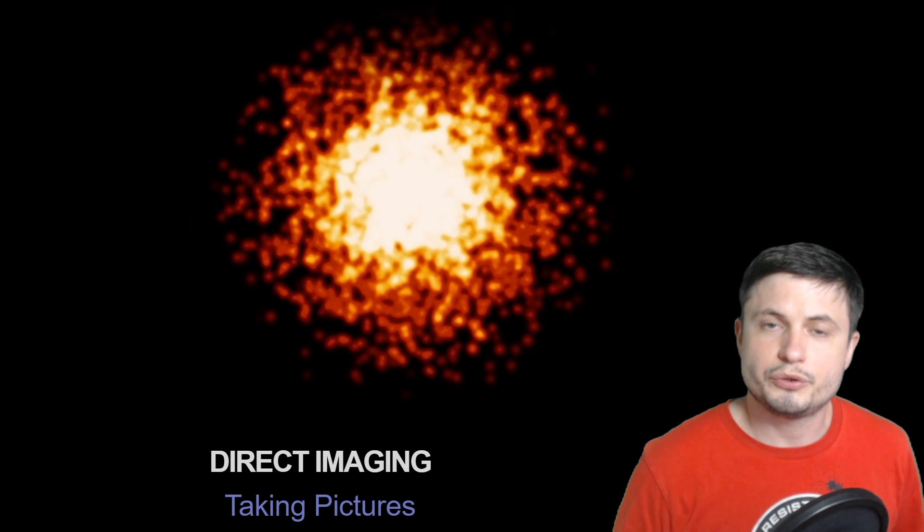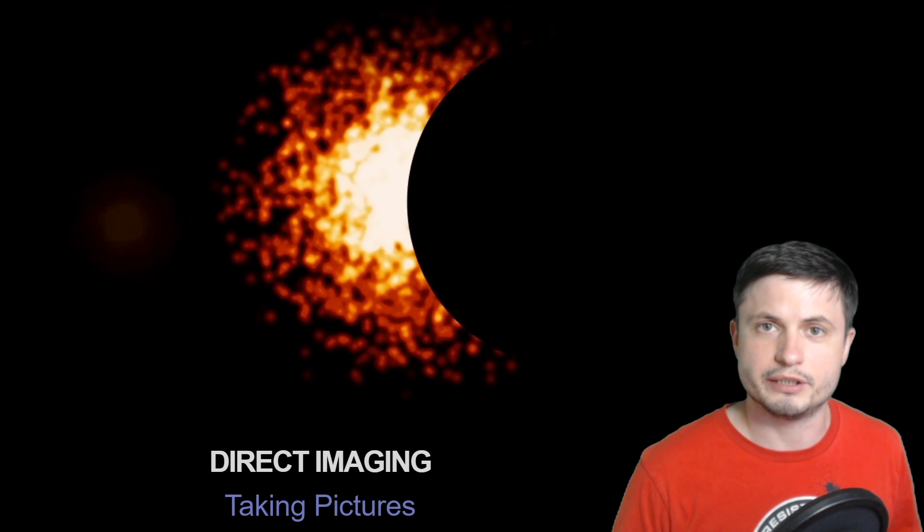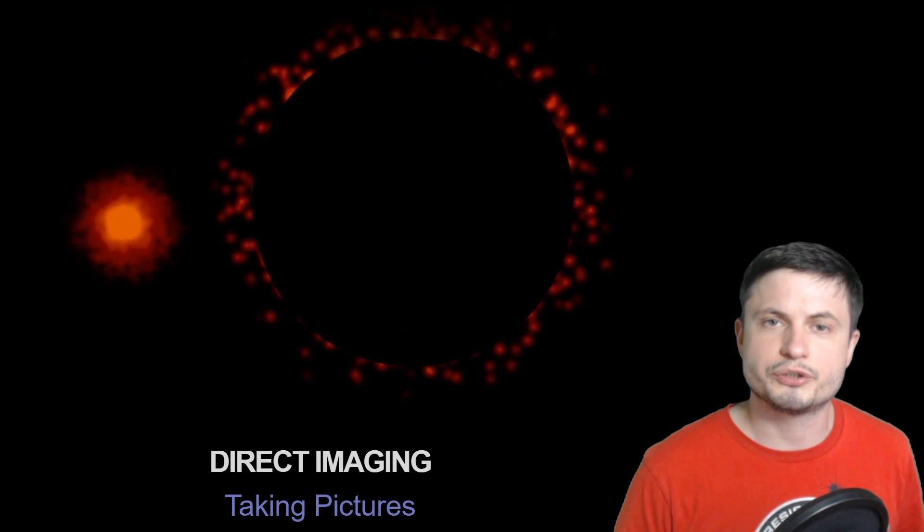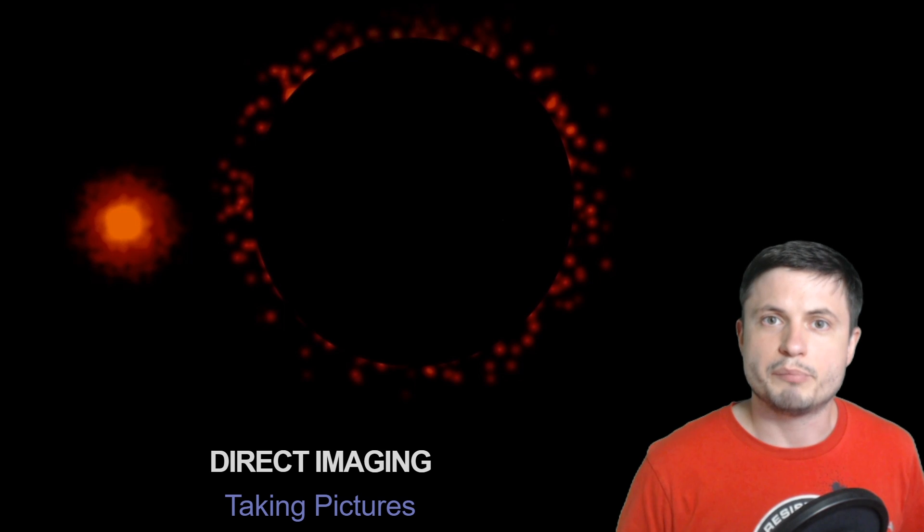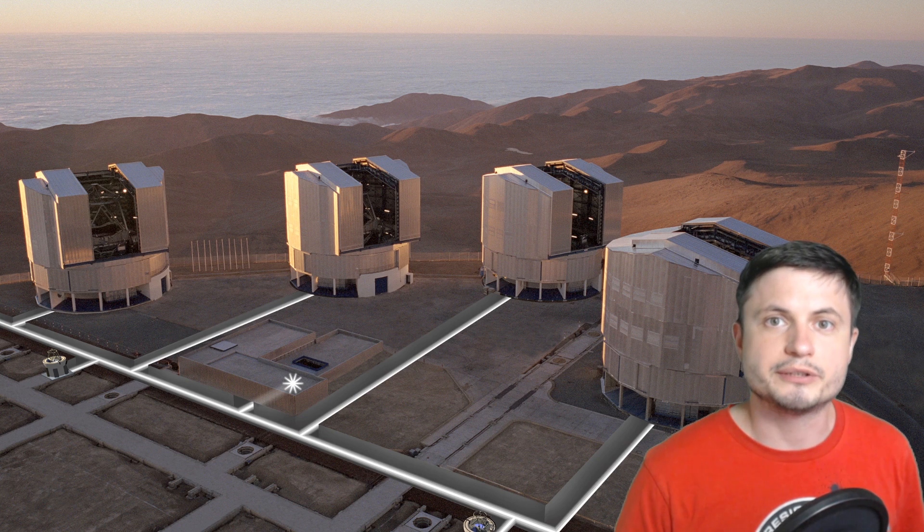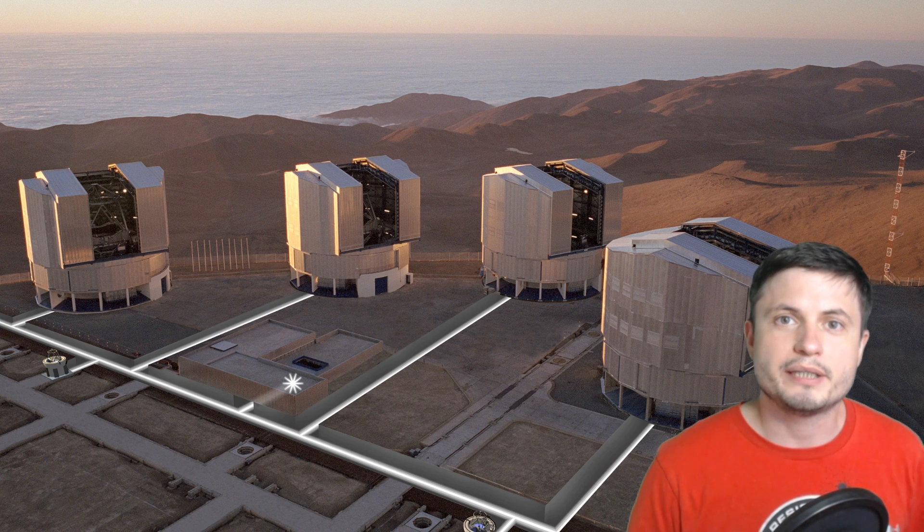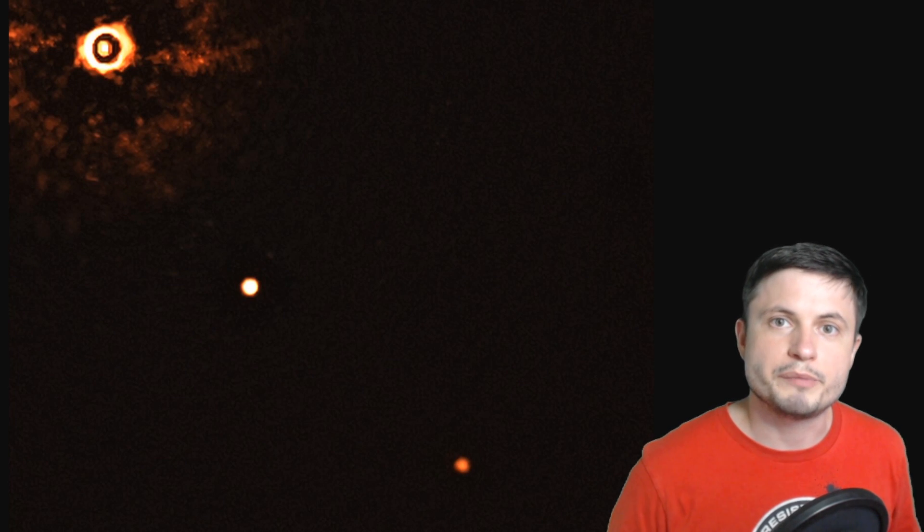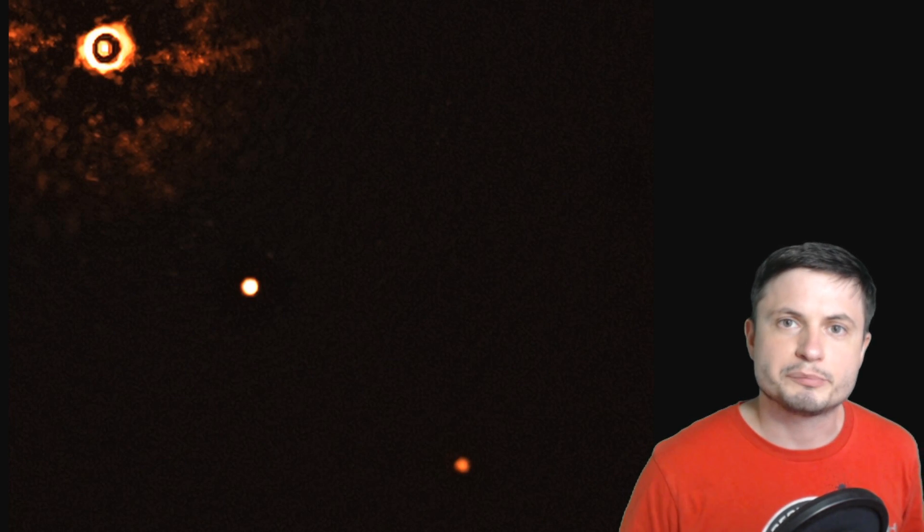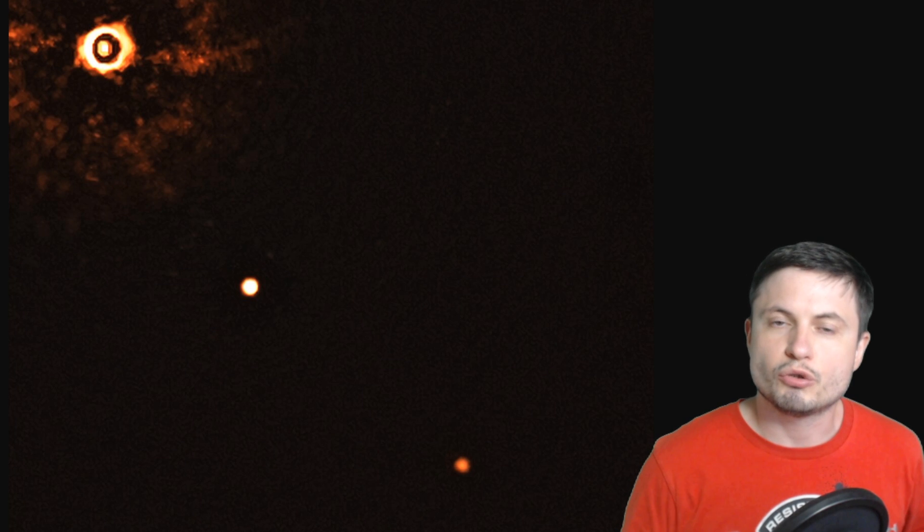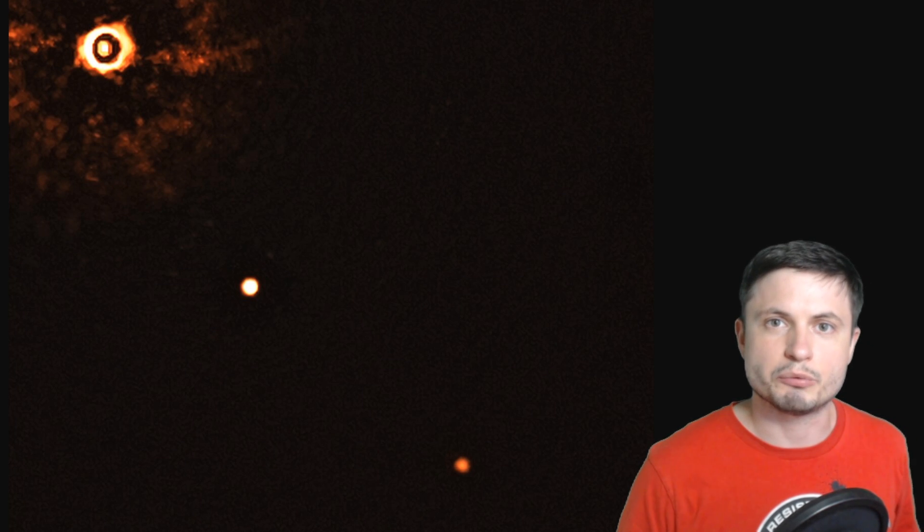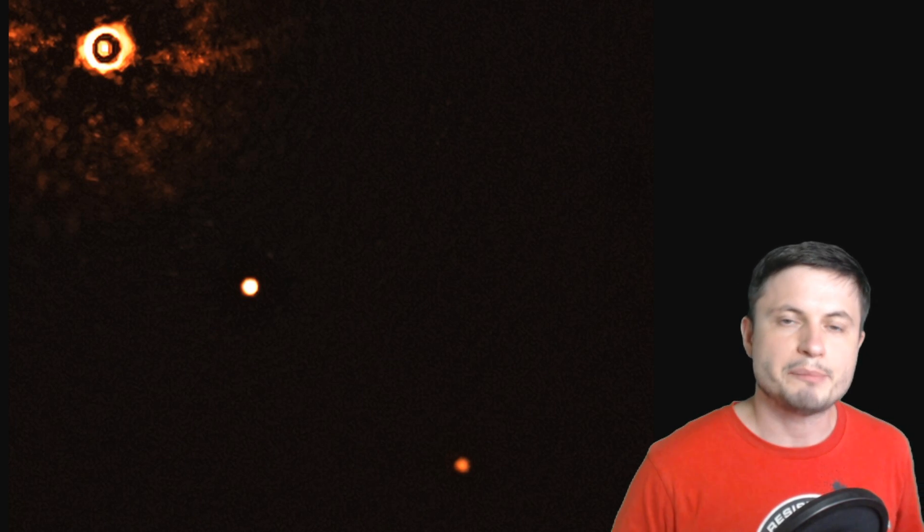So as of today only some planets were discovered in this way and the first such planet was discovered back in 2004 by the VLT also known as the Very Large Telescope of the European Southern Observatory. But their technique has been improving over the years and now they've discovered something else really cool with the actual image being right here. But before I explain what we're looking at let's actually go back to the original mission that was proposed prior to the Kepler mission.